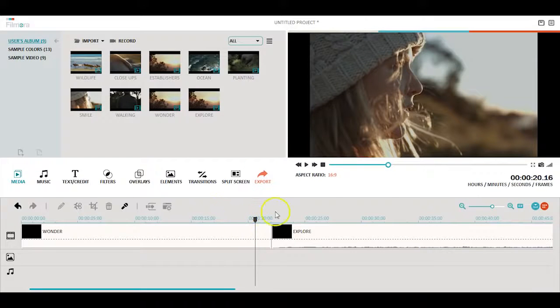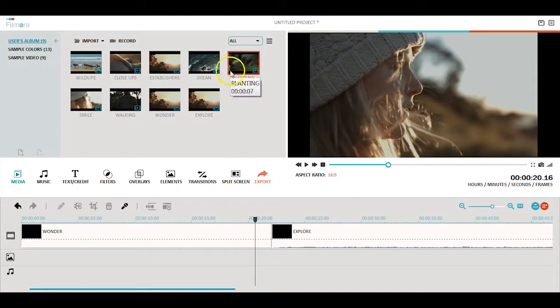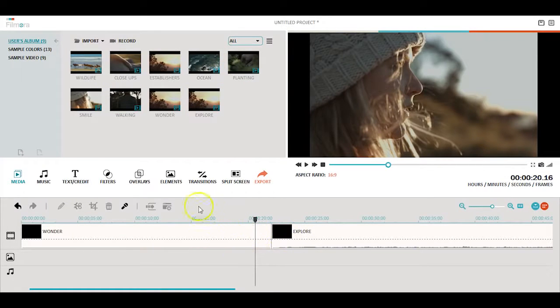If you're adding images to your video or would like a smoother cut from scene to scene, you'll want to add a transition to your movie.